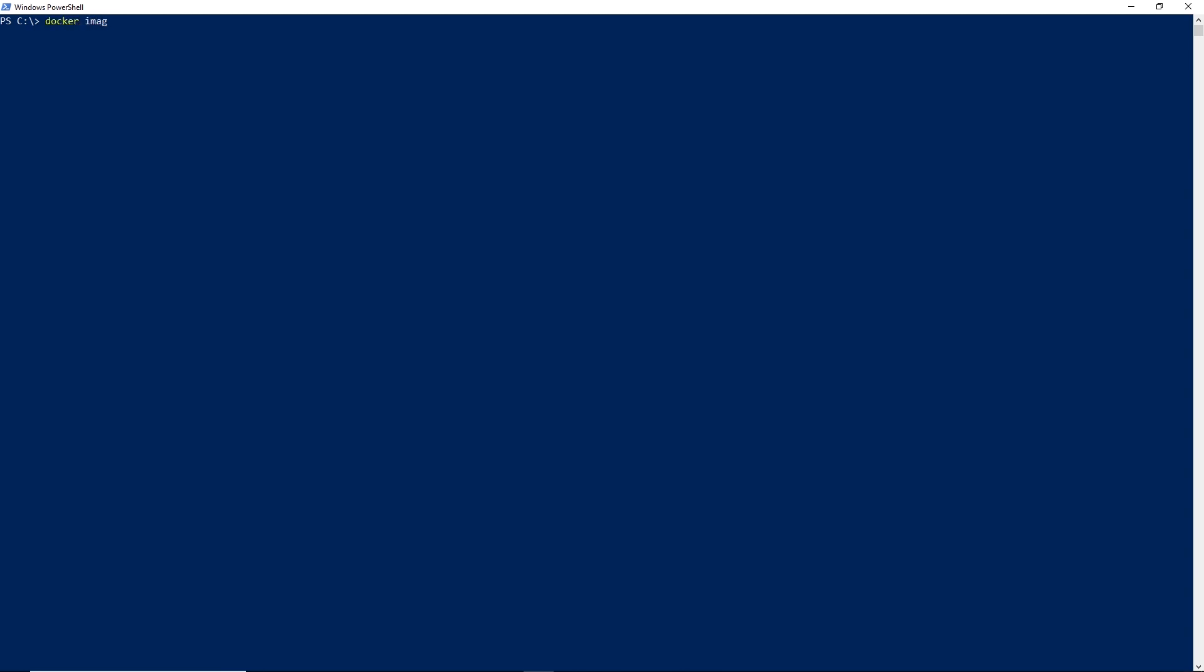So I'm going to run the command Docker images. And this is going to list out the images that are on my local machine. Now, another command I'm going to run is Docker PS. This shows me the processes that are running on this machine at the current time. And as you can see, I don't have any.